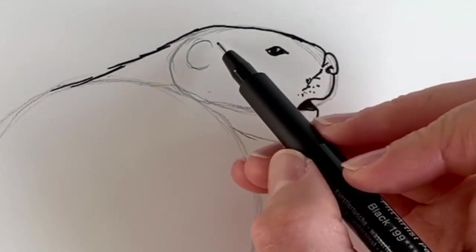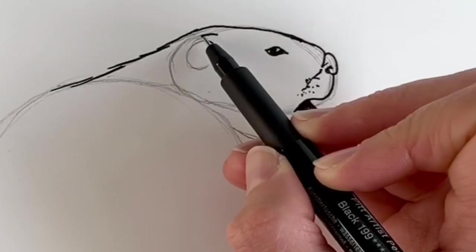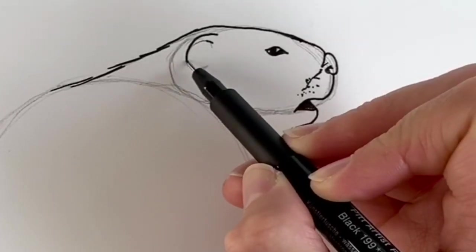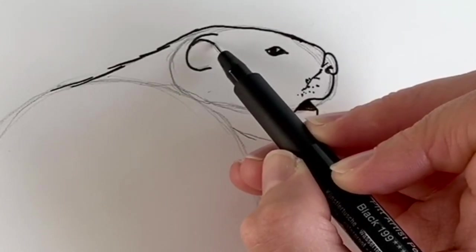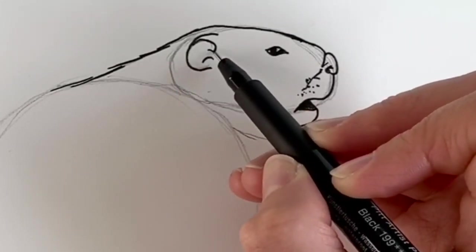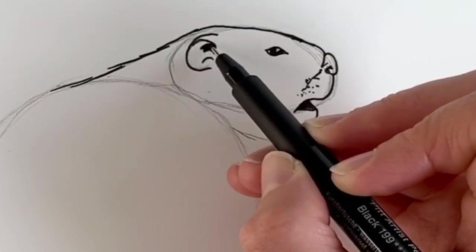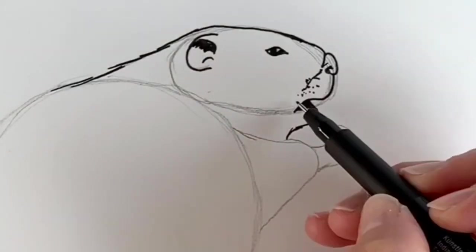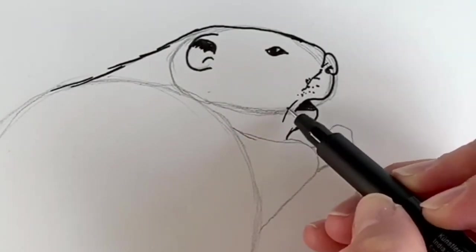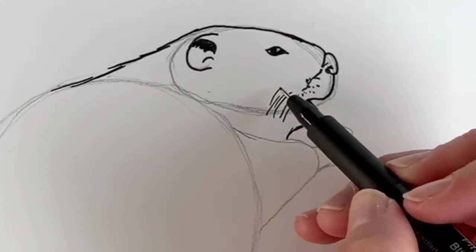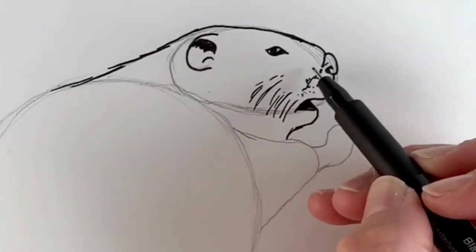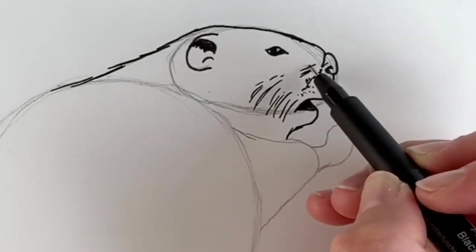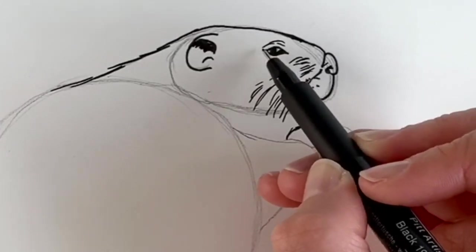Now for the ear. It starts here and joins our C shape that we did before. Then the inside part like this. It's much darker inside, so I'm just going to shade it in a little bit. Now we're going to add some fur, some wispy lines, just like this.